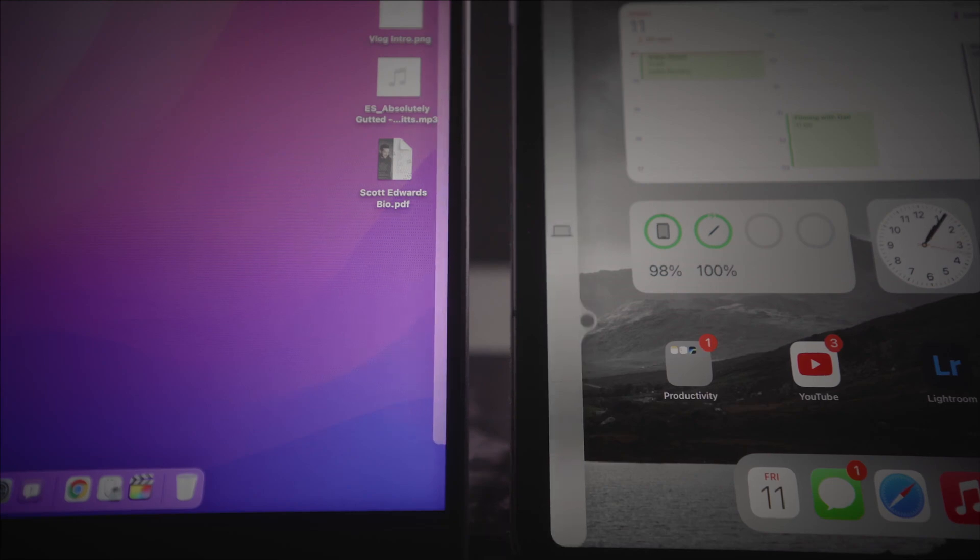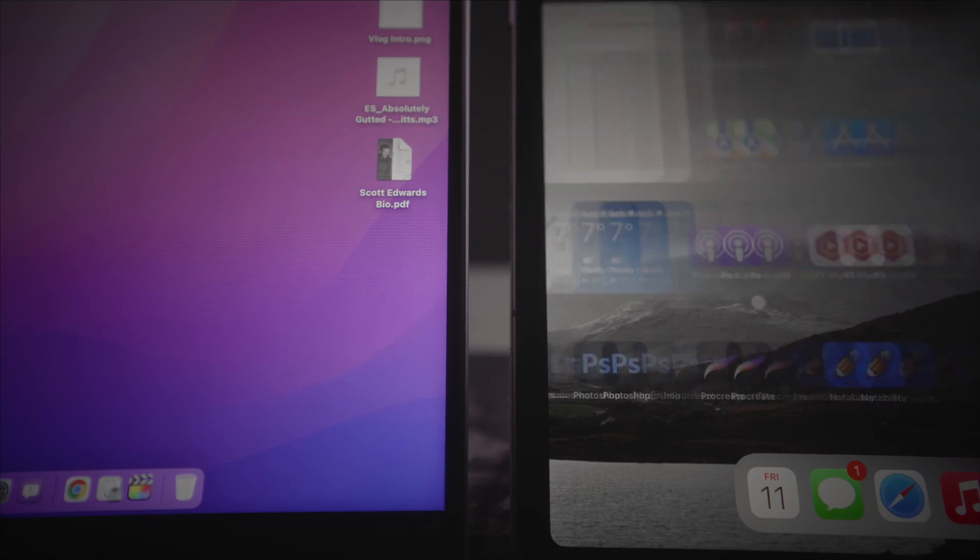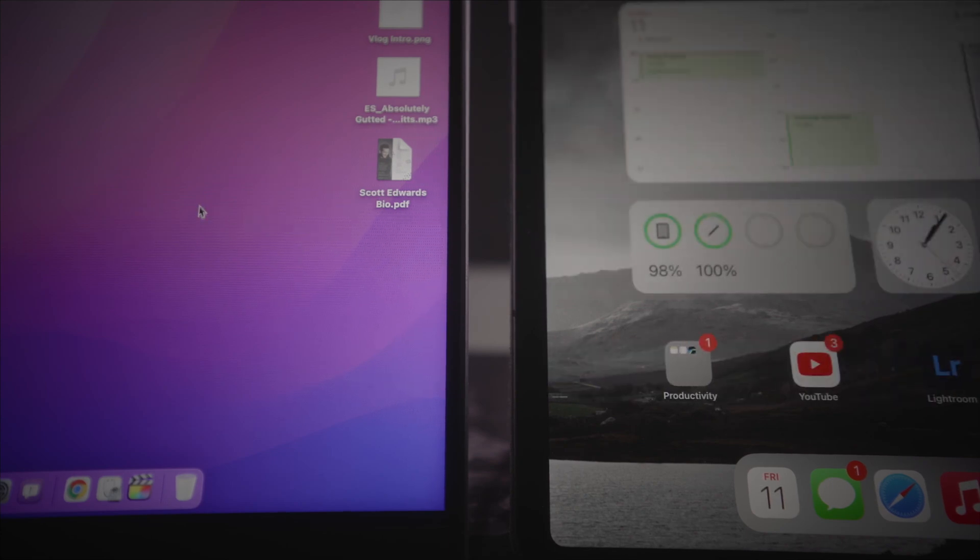That's where Universal Control comes in. It's still in beta and has been delayed for a long time — it was due to come with macOS Monterey when first released. What Universal Control allows you to do is different from Sidecar: you still get all the functionality of your iPad and there's literally no setup required. Just place your MacBook next to your iPad, drag the mouse across, and you'll see the cursor appear on the iPad screen. Then you can interact with your iPad using your Mac's keyboard and mouse.